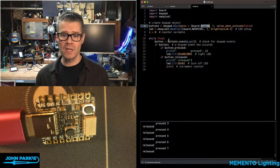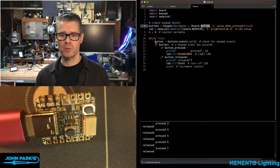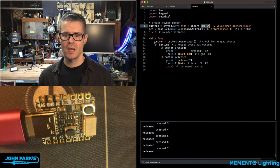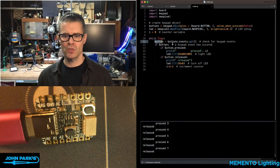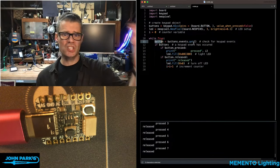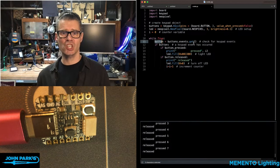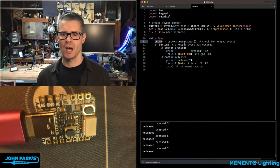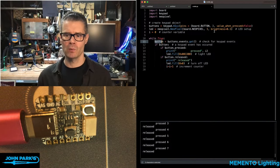The way that I'm reading that in the main loop is to say button equals buttons.events.get. That is constantly checking to see has anything changed about the button we've specified.